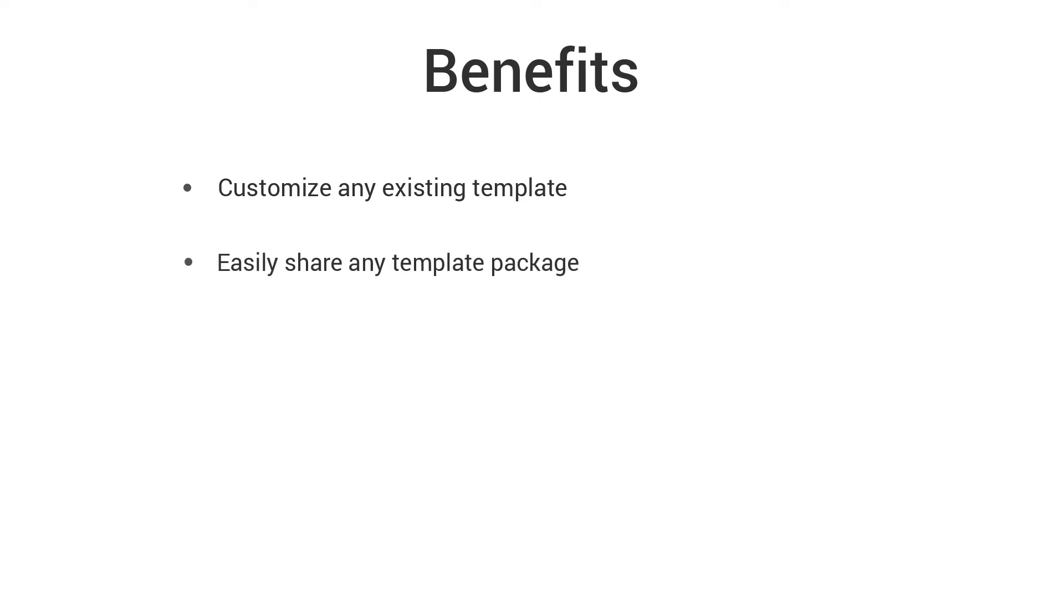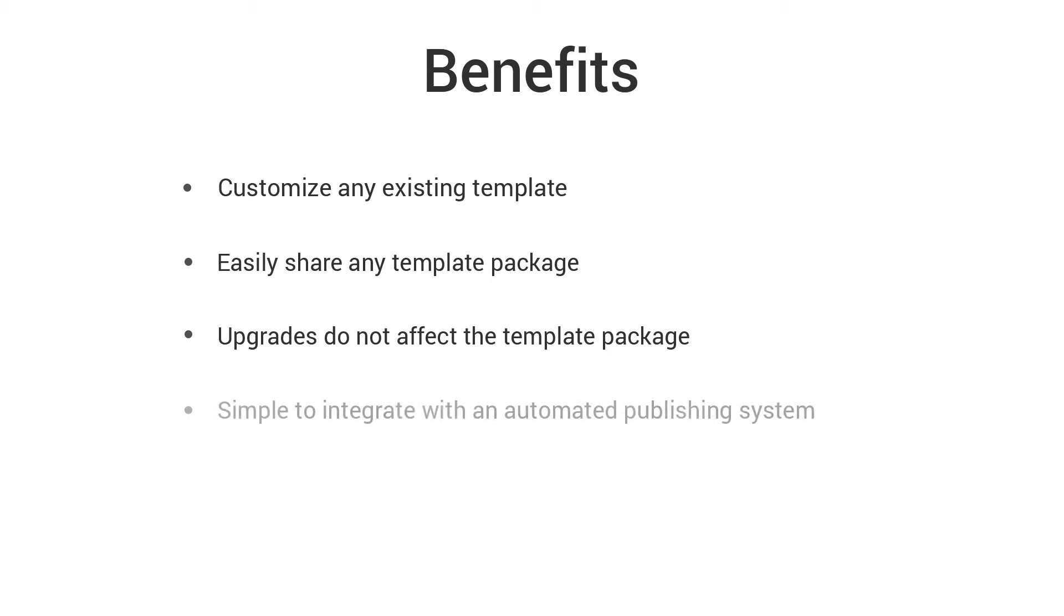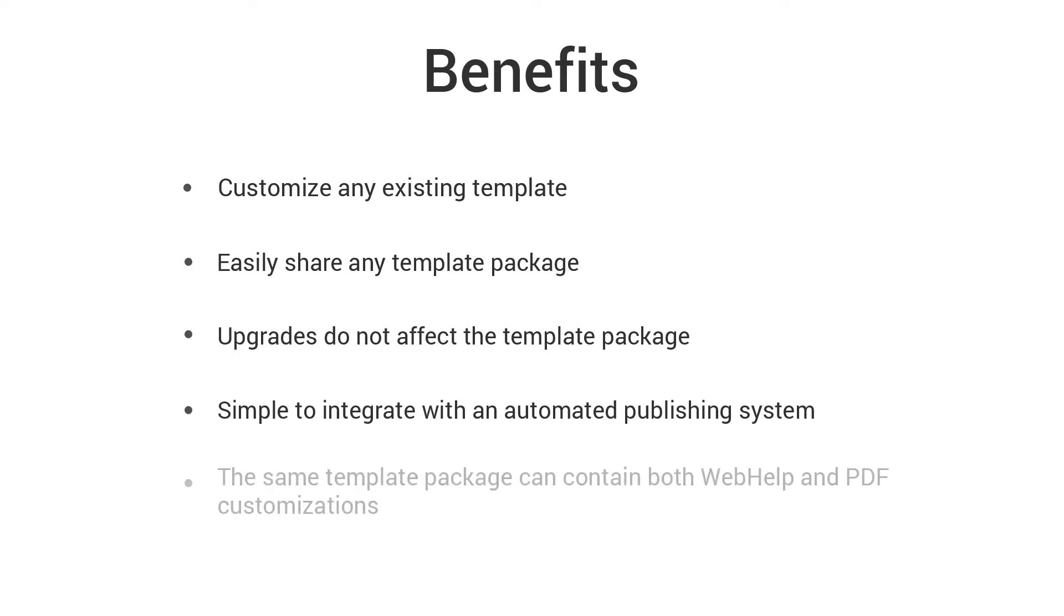The possible benefits for using a publishing template package include: you can use any of the existing built-in templates as a starting point for your customizations, the customized template packages are easy to share with others, custom template packages remain intact even when you upgrade Oxygen to a new version, a publishing template can be easily integrated with a continuous integration publishing system, and the same publishing template package can contain both WebHelp and PDF customizations.